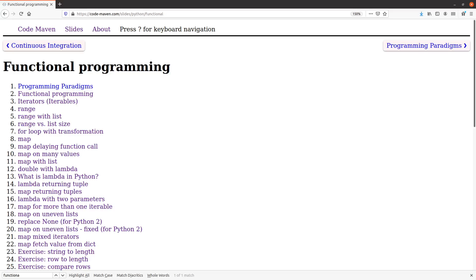Hello. In this chapter, we are going to talk about functional programming in Python. Shortly, I'm going to explain what is functional programming, but to clarify things, I'm not trying to convince you here that you need to write in functional programming.